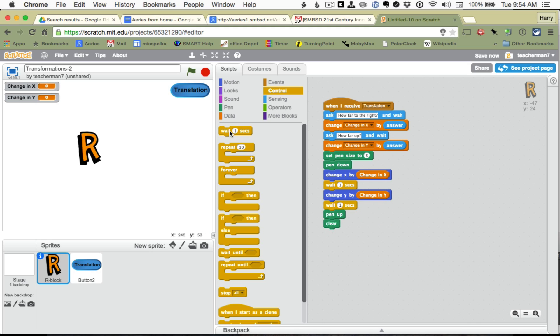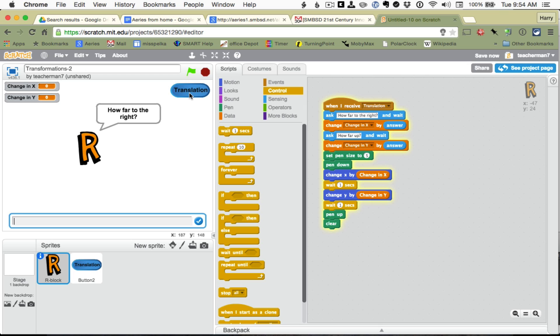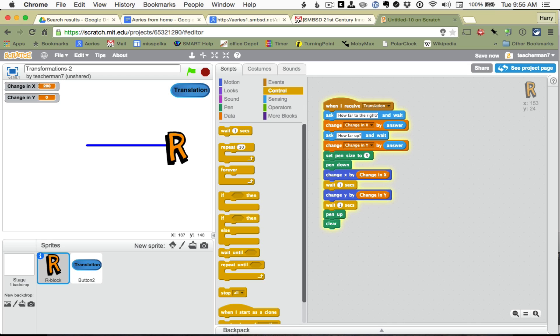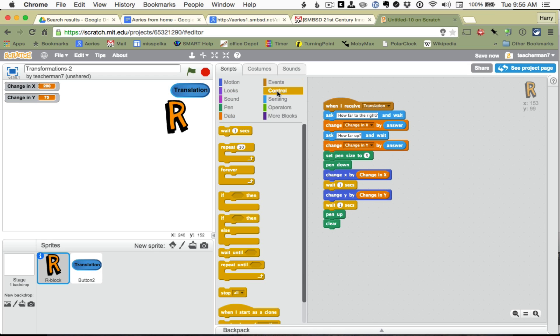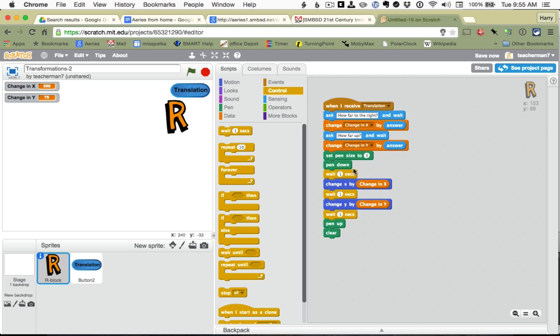So, let's see what happens. We click on it, it says how far to the right, I am going to say 200, enter. How far up, let's say 75, enter. And it goes to the right, and it goes up. You know, it would be better if it waited a second before it got started too. So, let's wait a second. Right here. Let's try again.